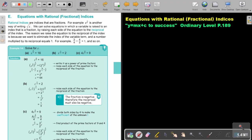Equations with rational fractional indices. You will find this on page 189 in the Namibia Ordinary Level Mathematics textbook, Y equals MX plus C to success. Equations with rational indices.